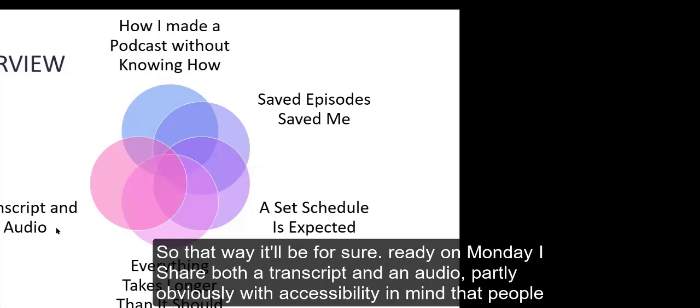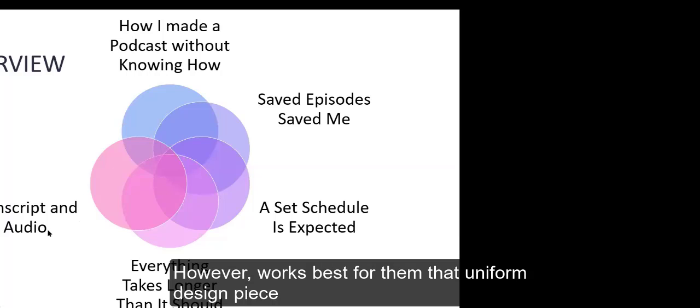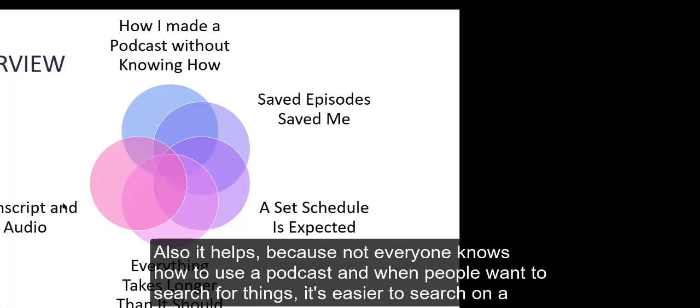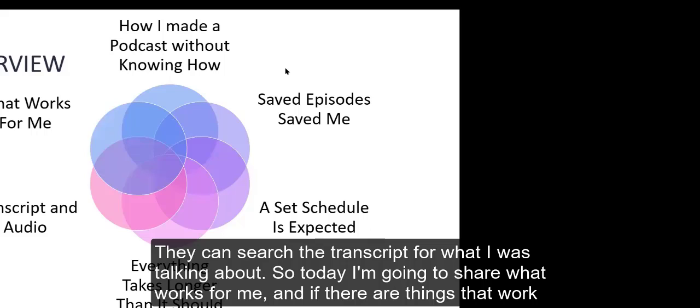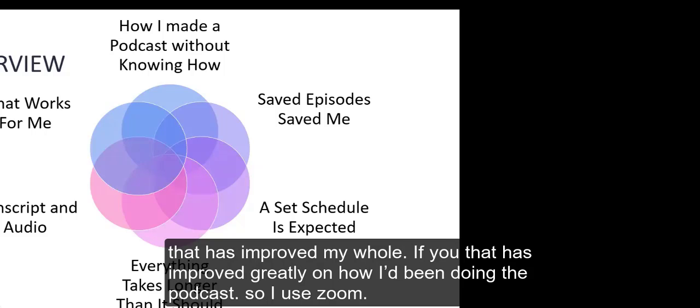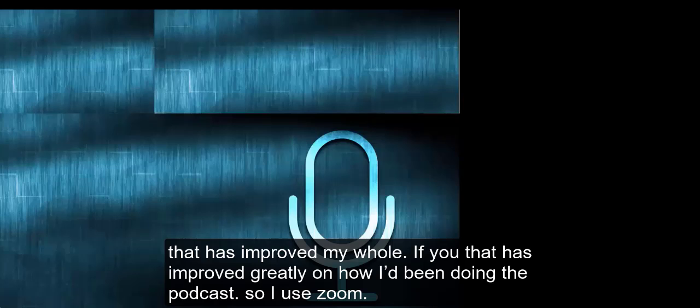Everything takes longer than it should. Recording and editing of five-minute podcasts can take an hour or more. Putting it up online is automatic in the way I'm going to show you, but it seems like Apple must somehow sometimes be scanning them for clean language. Apple, it might show up in 30 minutes, it might show up in eight hours. So for a Monday podcast, I actually have it done over the weekend and I have it set to go up by Sunday so that way it'll be for sure ready on Monday.